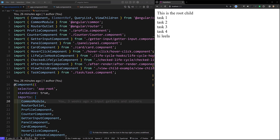ContentChild is a decorator in Angular that provides a way to access a child component, directive, or DOM element from a parent component class. It is part of the Angular content projection mechanism, which allows you to inject content from a parent into the child. The ContentChild decorator is used to get the first element or directive matching the selector from the content DOM.